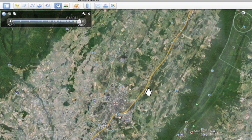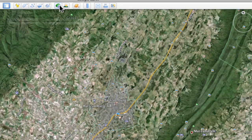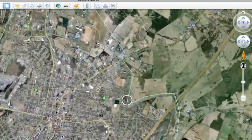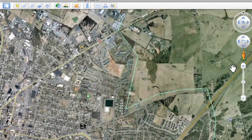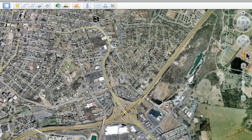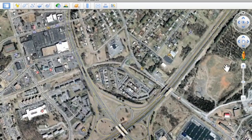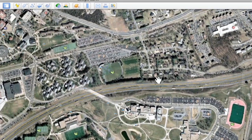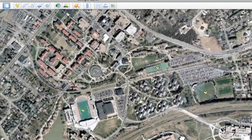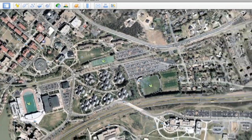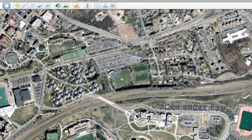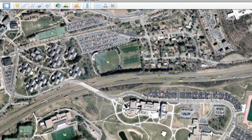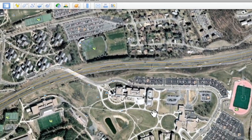Let me show you an example here in Harrisonburg, Virginia, over at the East Campus locations. Here we are at James Madison University — there's the old part of campus over there, here's the newer part over here. I'm just going to zoom in a little bit so you can see this part of the campus, and I'm going to turn the historical view back on.